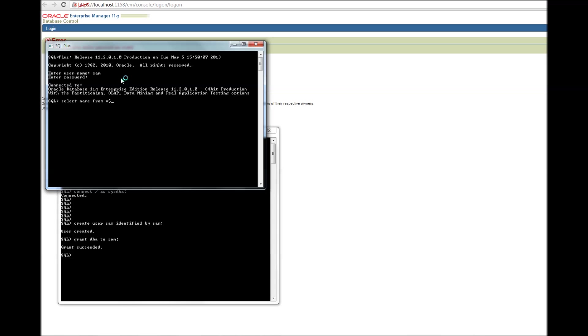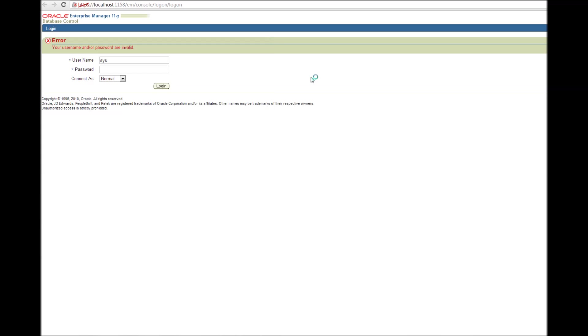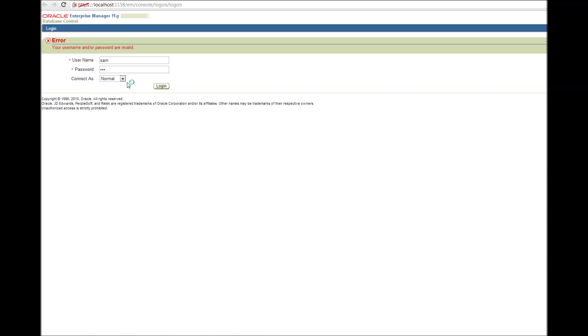Select name from V$ database. I'm there. Let's go here. Sam, Sam. Right. Let's forget about this normal and this DBA right now. Just keep it normal. Login. And it should work.